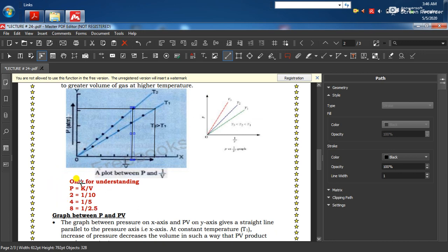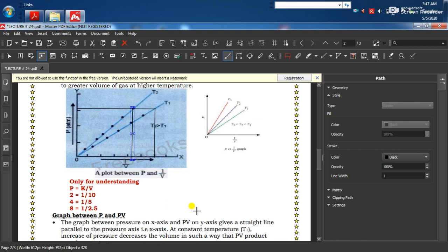Numerical example سے سمجھتے ہیں: جب pressure 2 ATM اور volume 10 ہو تو 1/V = 1/10 تھوڑا ہے۔ جب pressure double کر کے 4 ATM کیا تو volume half ہو کر 5 ہوا، اور 1/V = 1/5 زیادہ ہو گیا۔ پھر pressure 8 ATM کیا تو volume 2.5 ہوا اور 1/V = 1/2.5 اور زیادہ ہو گیا۔ اس سے prove ہوتا ہے کہ جب pressure بڑھتا ہے تو 1/V بھی بڑھتا ہے لیکن V کم ہو رہا ہے۔